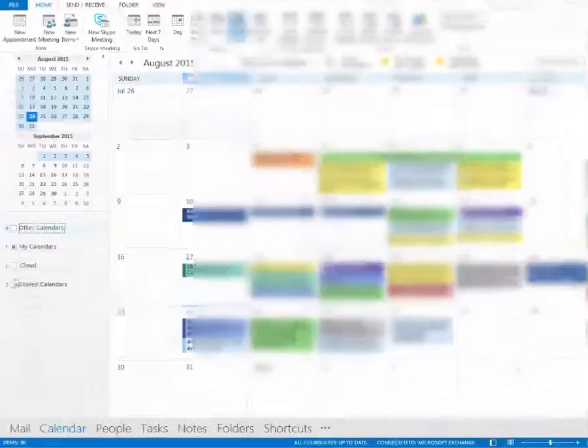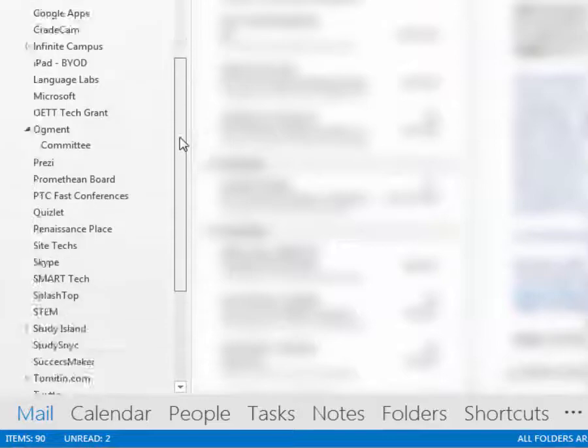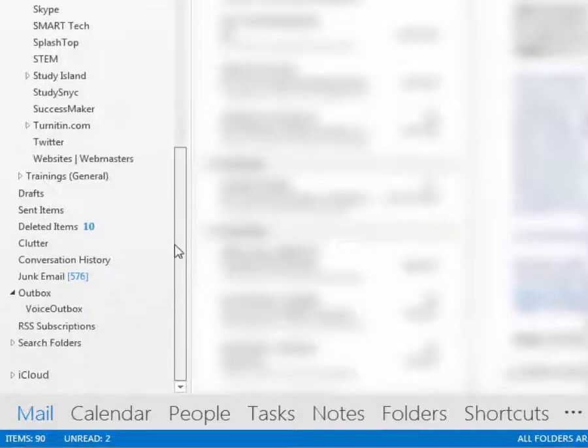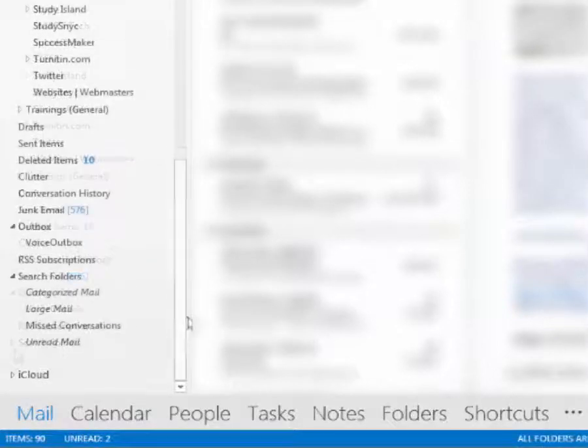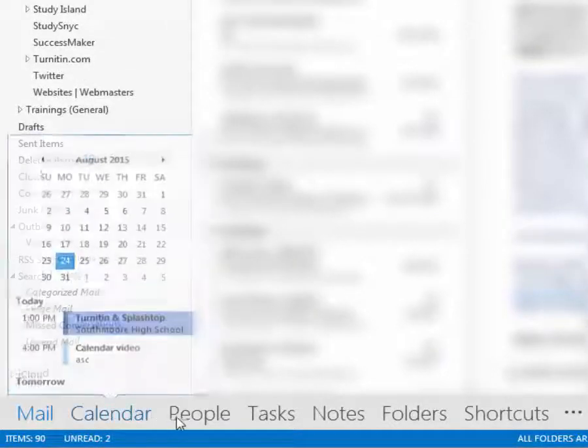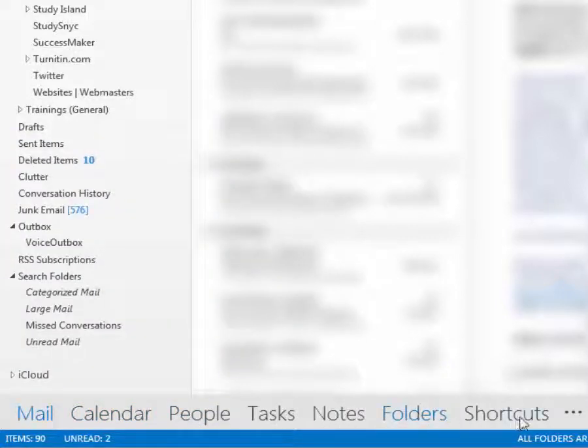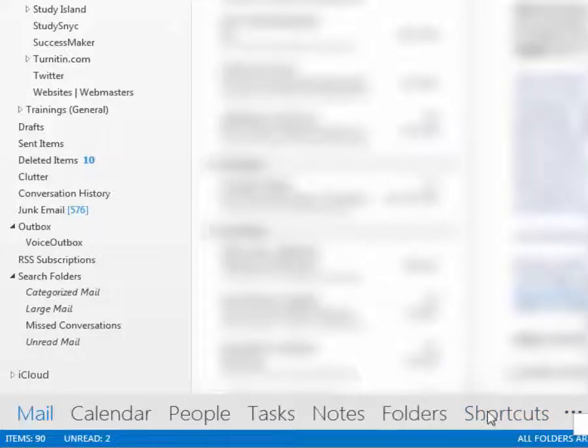We used to be able to just scroll down and see public folders. Well, that's not there anymore. So what we're going to have to do is actually go to folders. Now, most of you might not be seeing this because you've never accessed it. So click on the three dots and then you're going to see notes and folders and shortcuts.